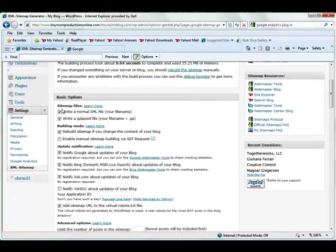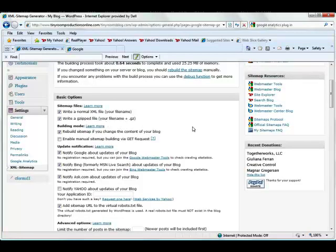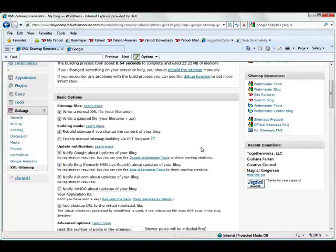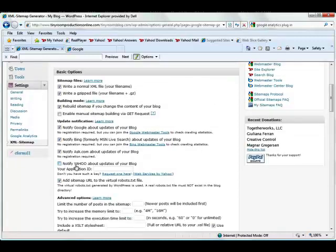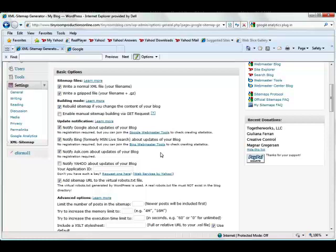It's going to allow us to write a normal XML file or a gzipped file. If you're not quite sure what you're doing with all of these, it's a good idea to just go ahead and leave them all the way they are. If you would like Yahoo to get updates when you update your blog, you need to click on that and put in your Yahoo ID. Other than that, I'm going to just go ahead and let all of this remain the same.